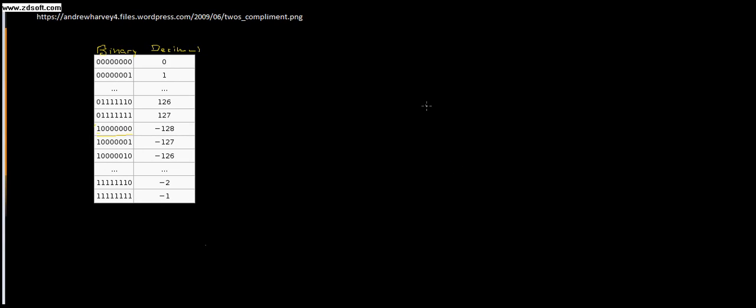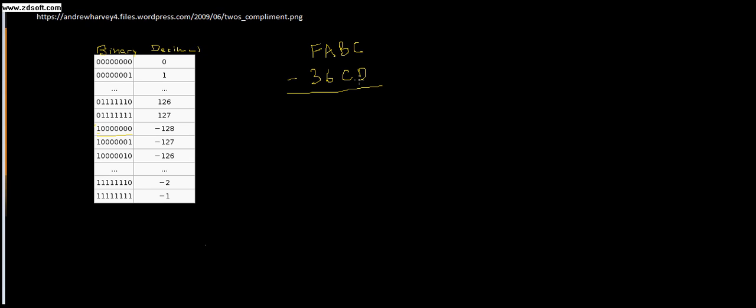Alright, so what I'm going to do now is show you how to take the 2's complement of a number, and that's going to allow us to do subtraction. So let me show you how that works first. I want to subtract hexadecimal FABC minus 36CD. How am I going to be able to subtract these two? It might work if D was lower than C and I didn't have to carry over.